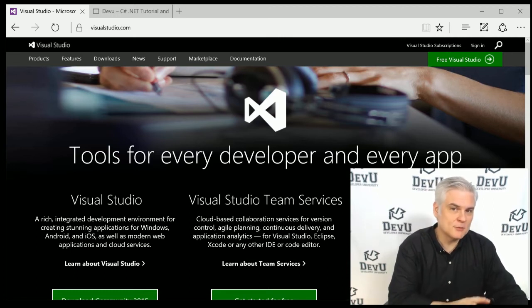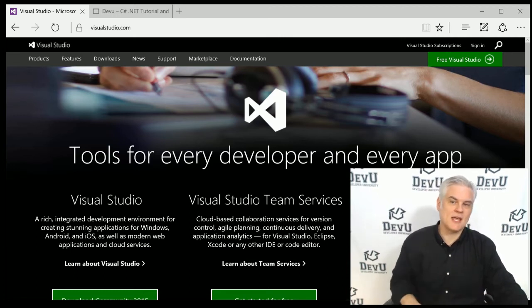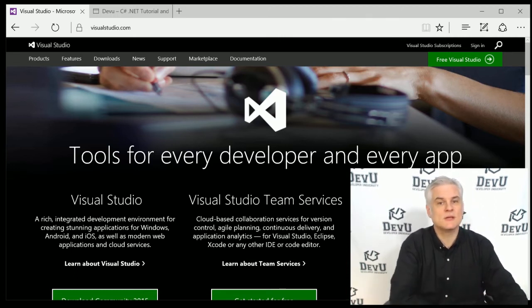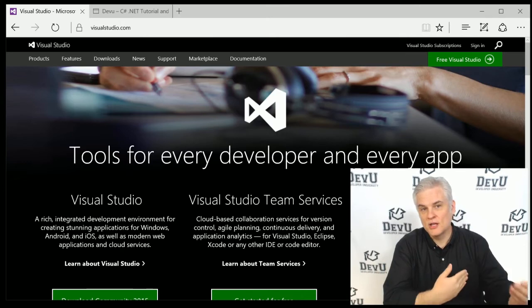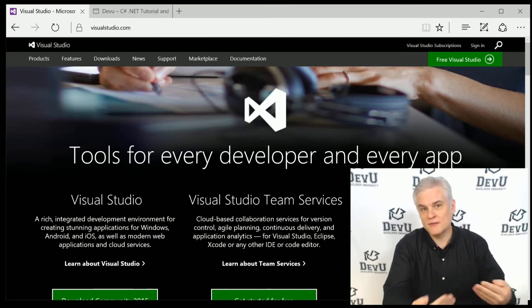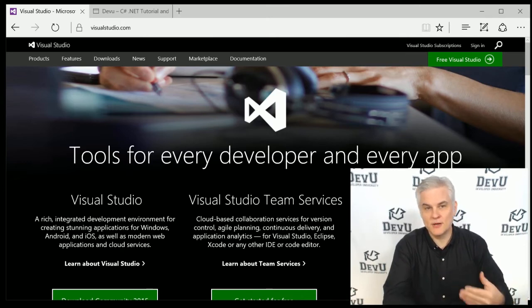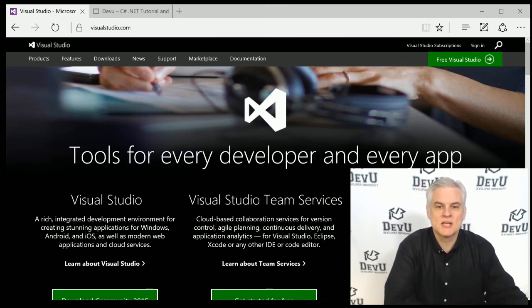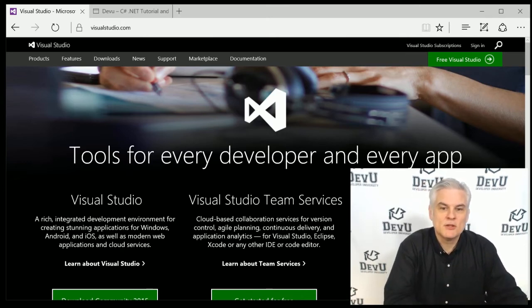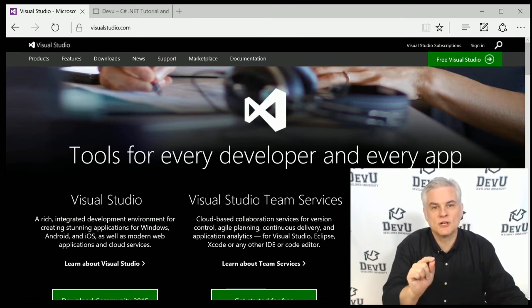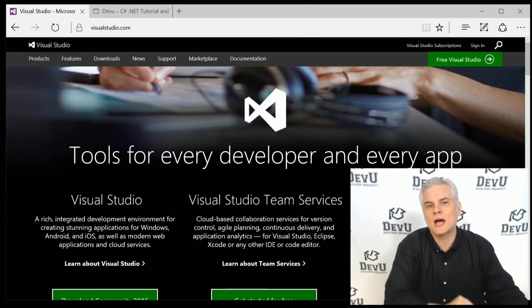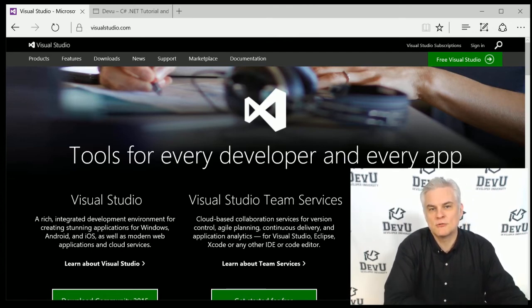I'm going to make the code available for download, and you're welcome to it. And you can use that to compare the code that you write versus the code that I've written in the videos. But you really should be typing in everything on your own in your own local copy of Visual Studio running on your desktop.